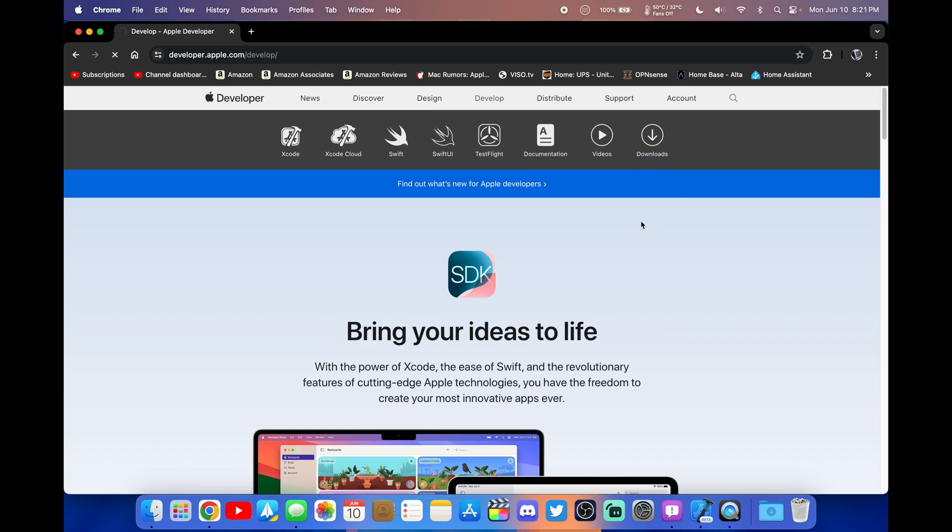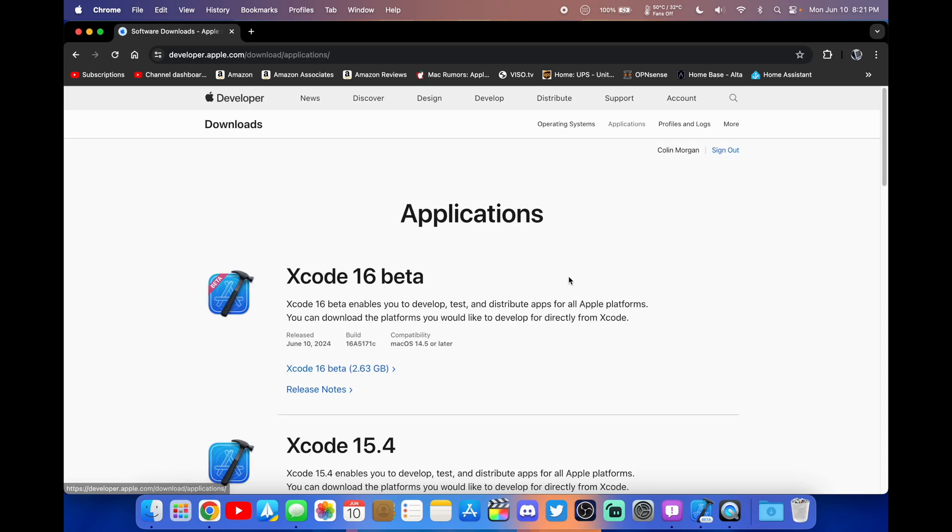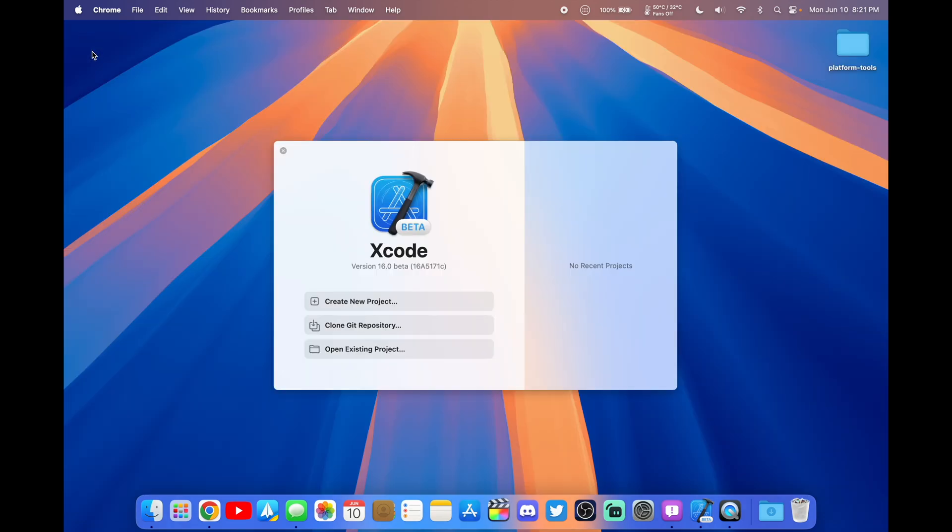As soon as we get there, you're going to want to go to the Applications up here, and you're going to want to download Xcode 16 beta. Once you get that downloaded and opened up, you just need to open it up. You don't have to do anything else.